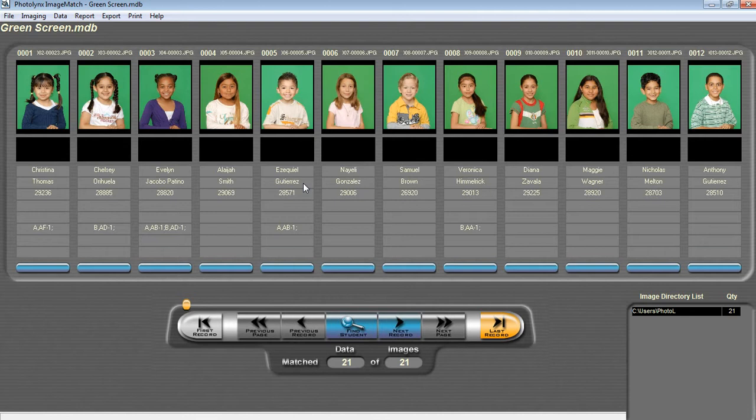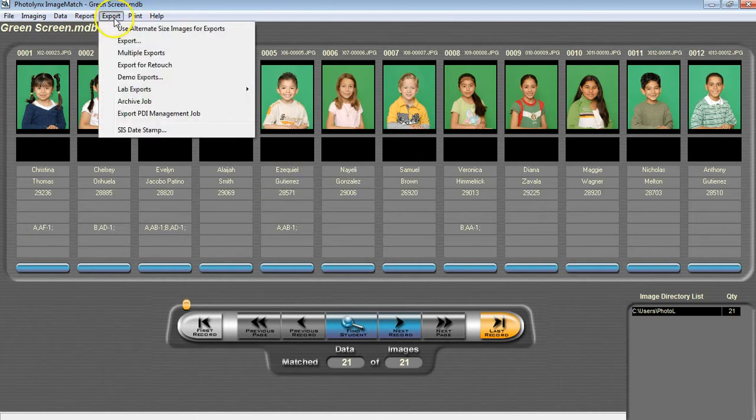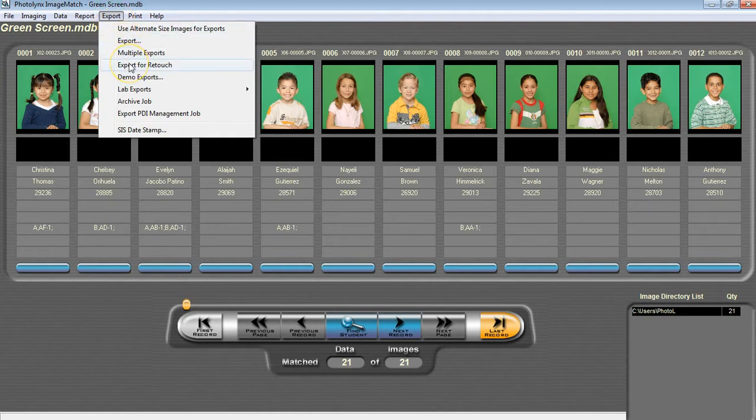To do mass retouching on all of your images, or to change your images into transparent PNGs using a separate software, you can use the Export for Retouch feature to expedite this process. To do this, click on Export, and then Export for Retouch.